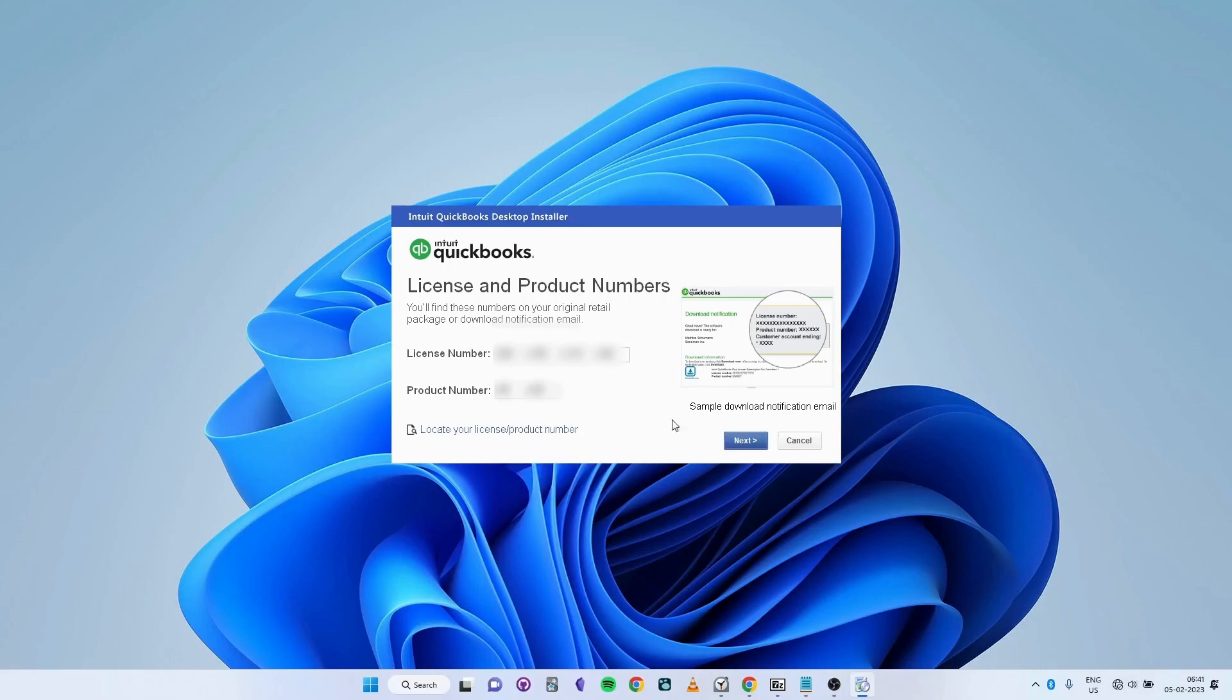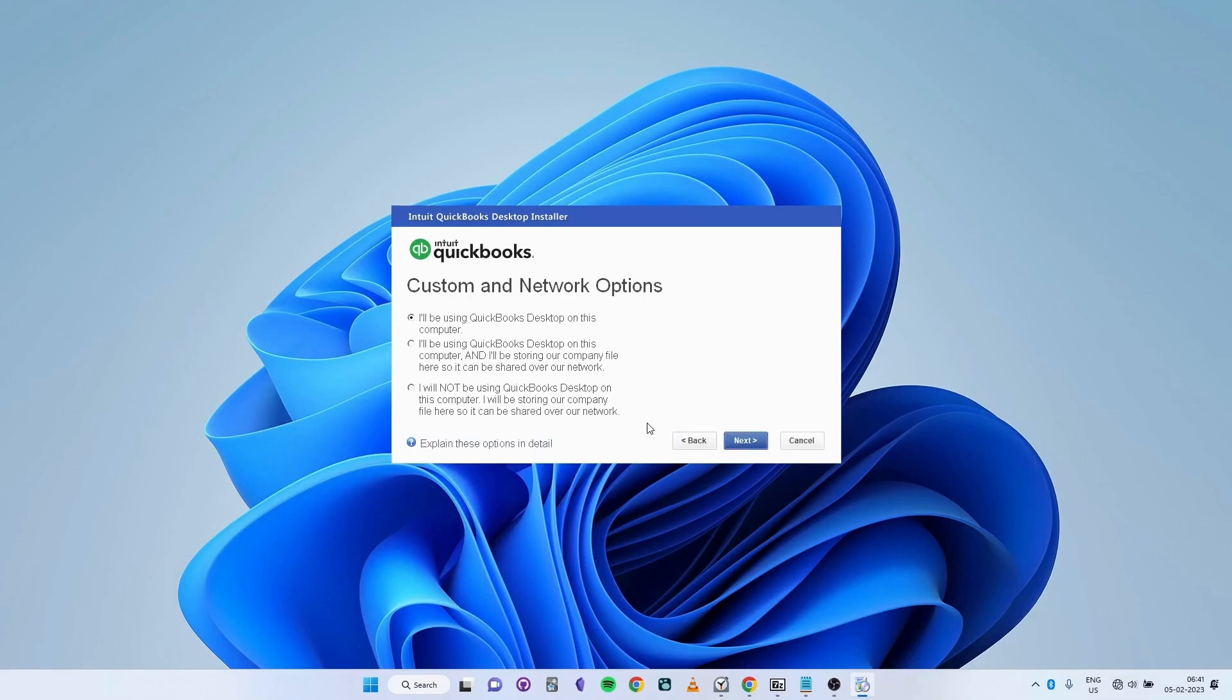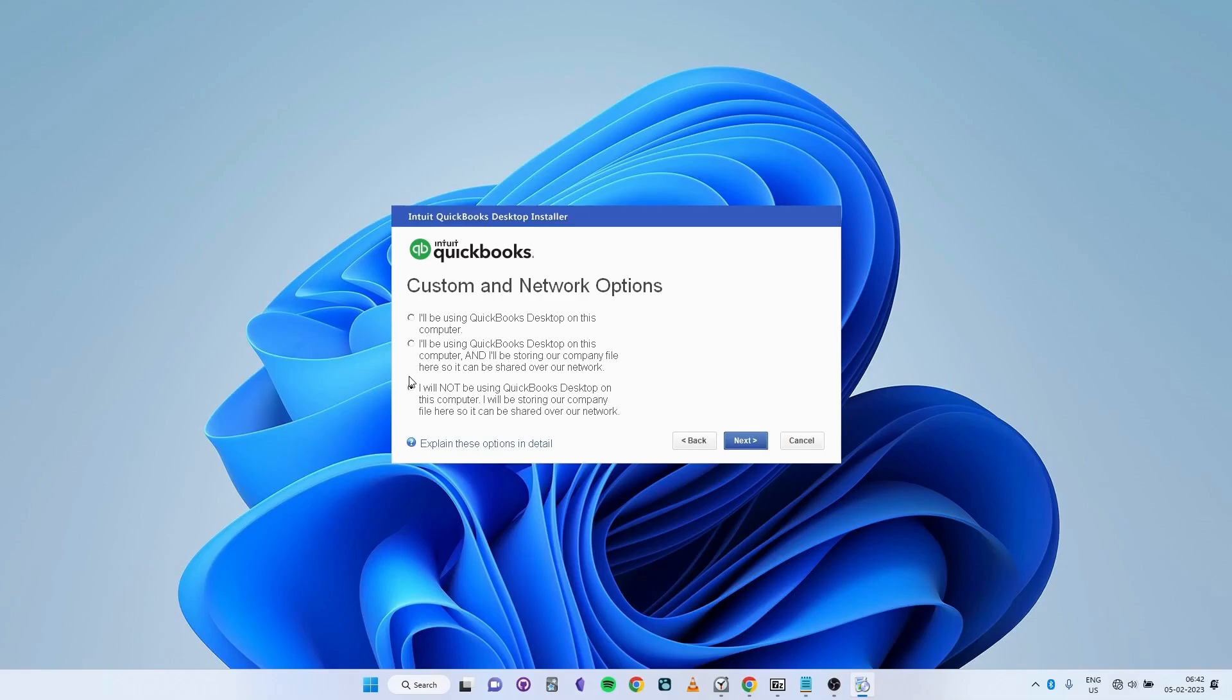Select Next. Here is the most important selection that you have to make. If you want to run QuickBooks Desktop in single-user mode on a single computer, then select the first option. If you are installing QuickBooks on the server that will host the company file, then click on the second option. If you're not going to use QuickBooks Desktop on the current system, but only wish to save your company file so that it can be shared over the network, then select the third option. Once you've made your selection, click on Next.